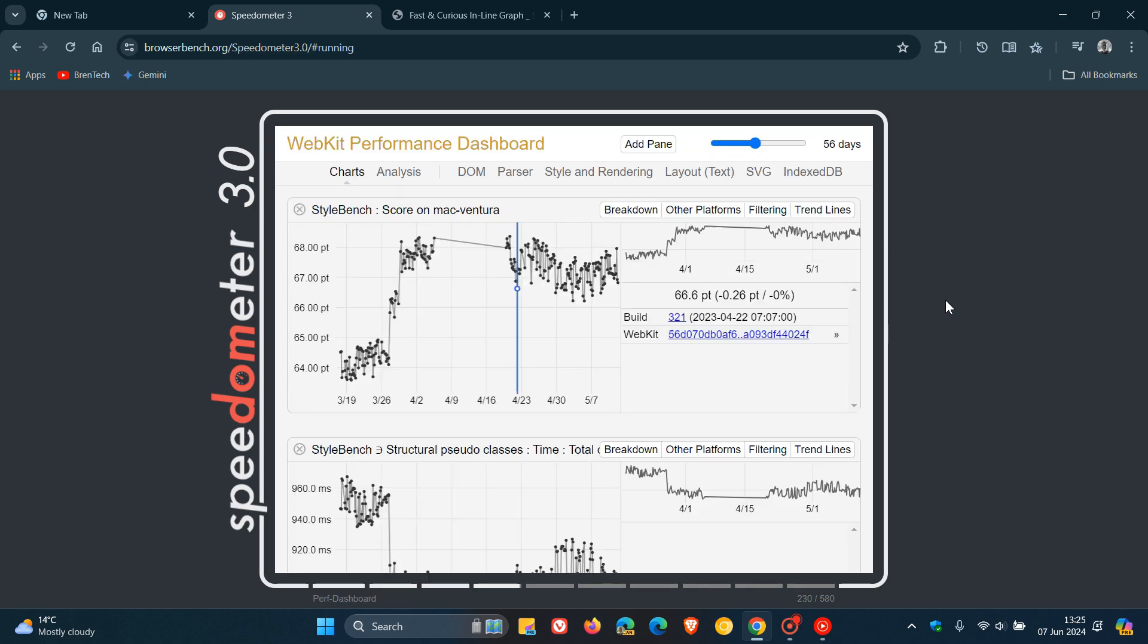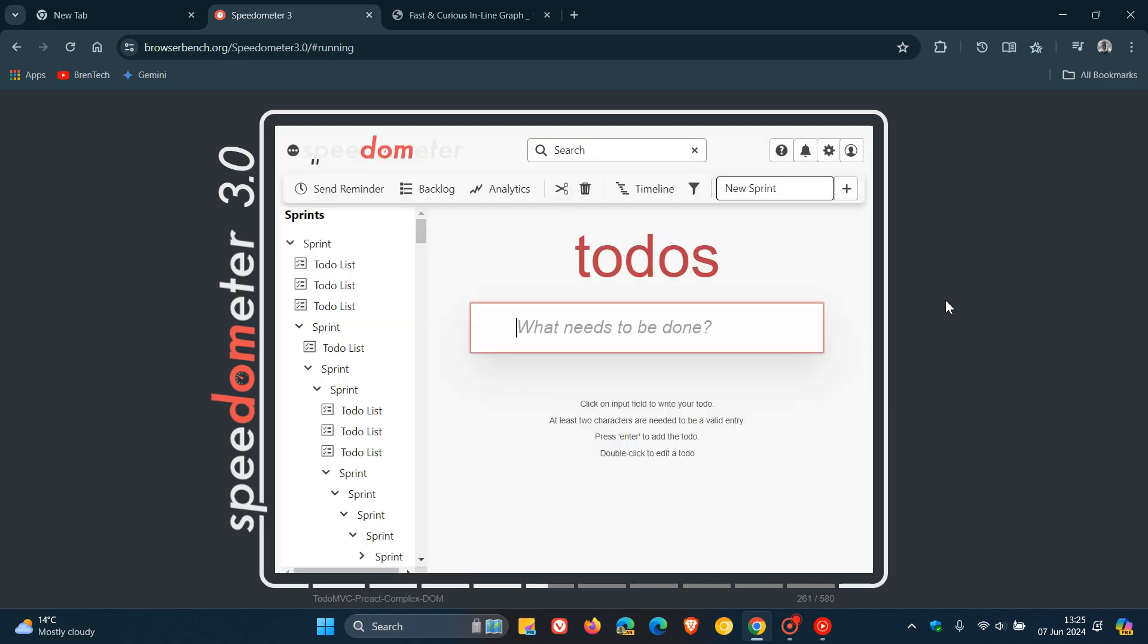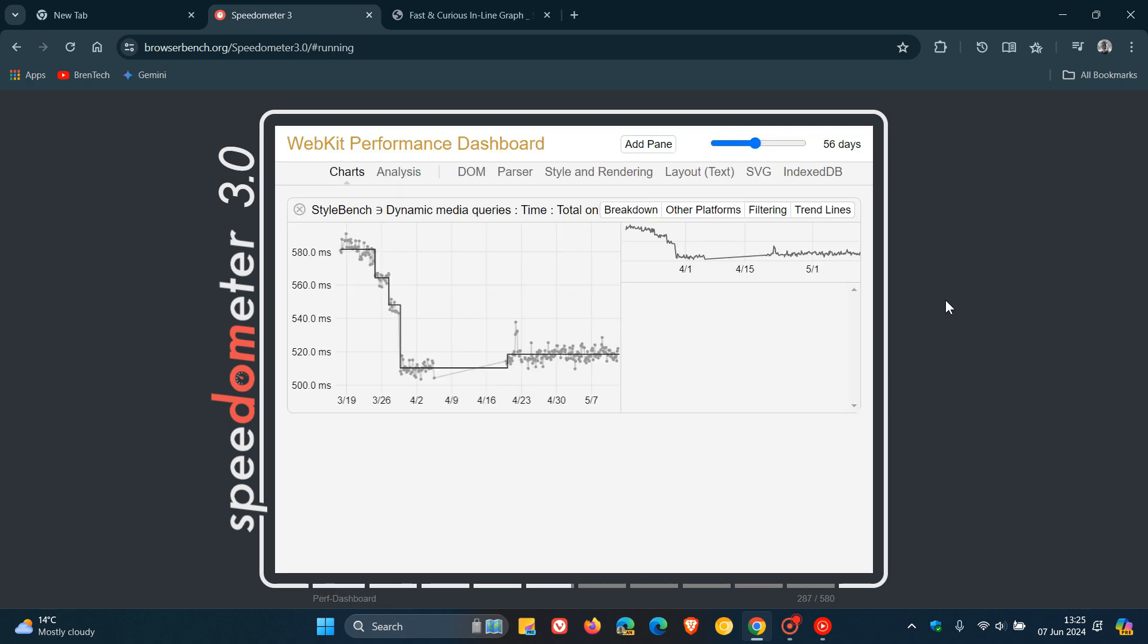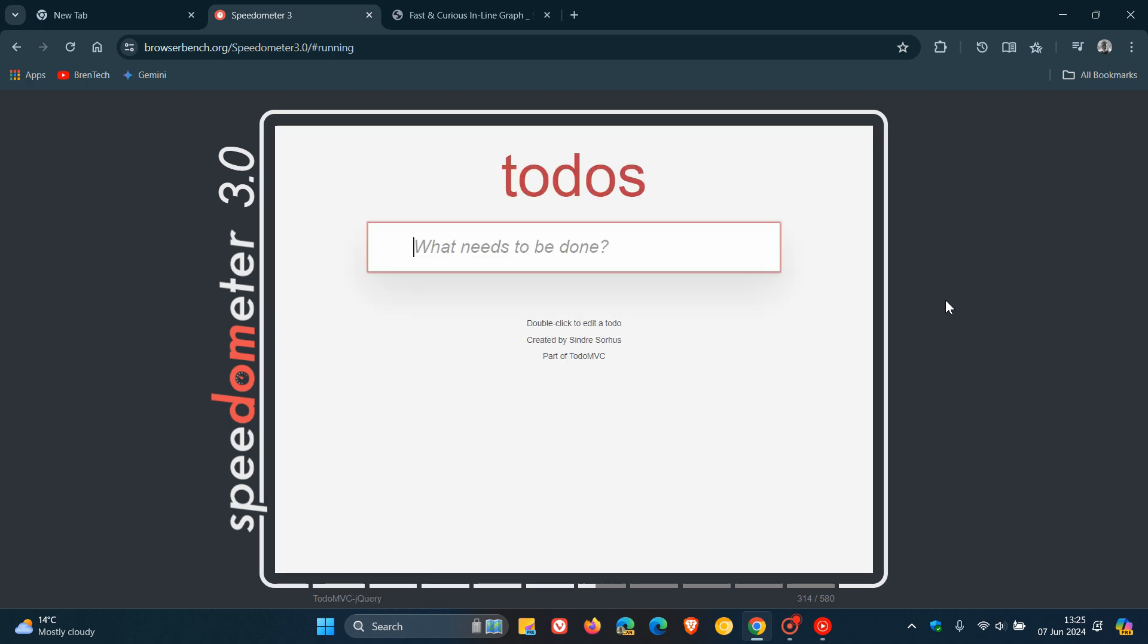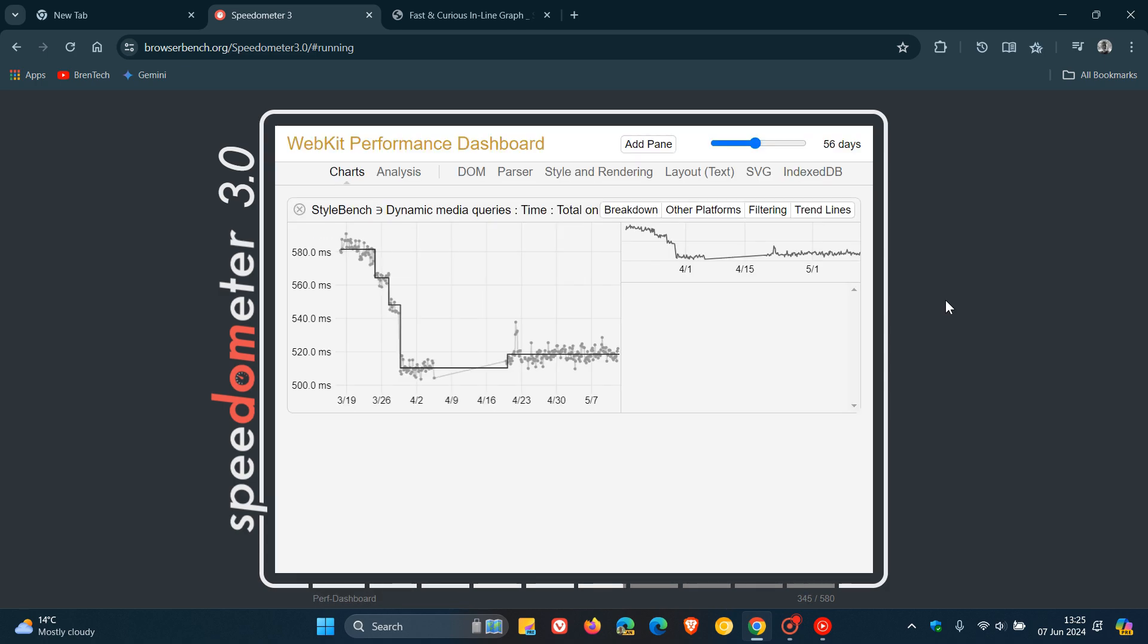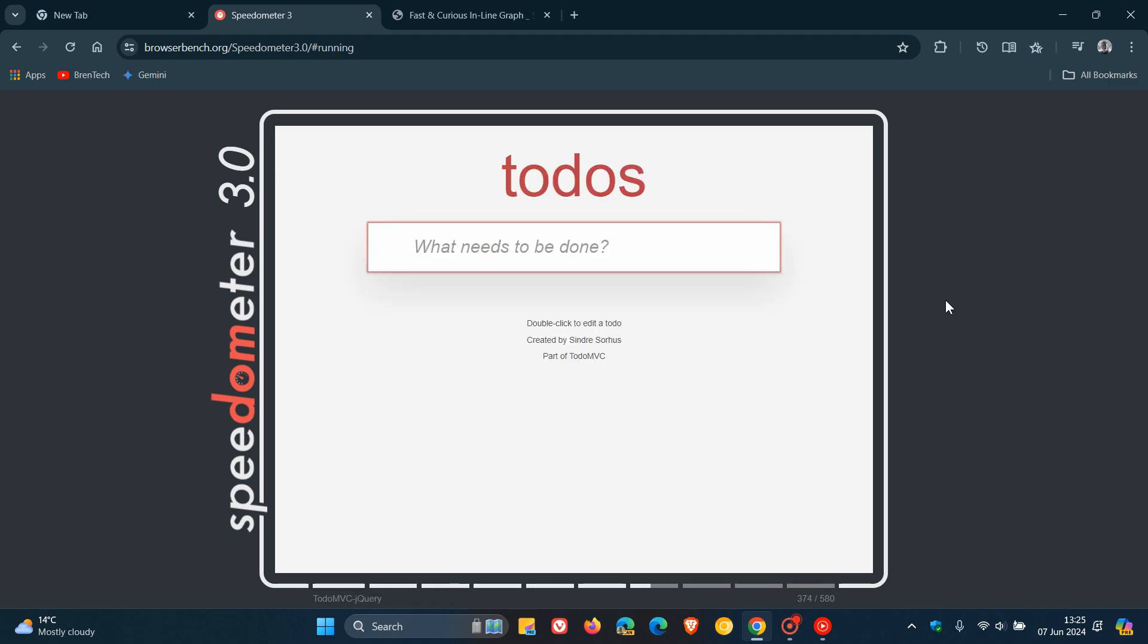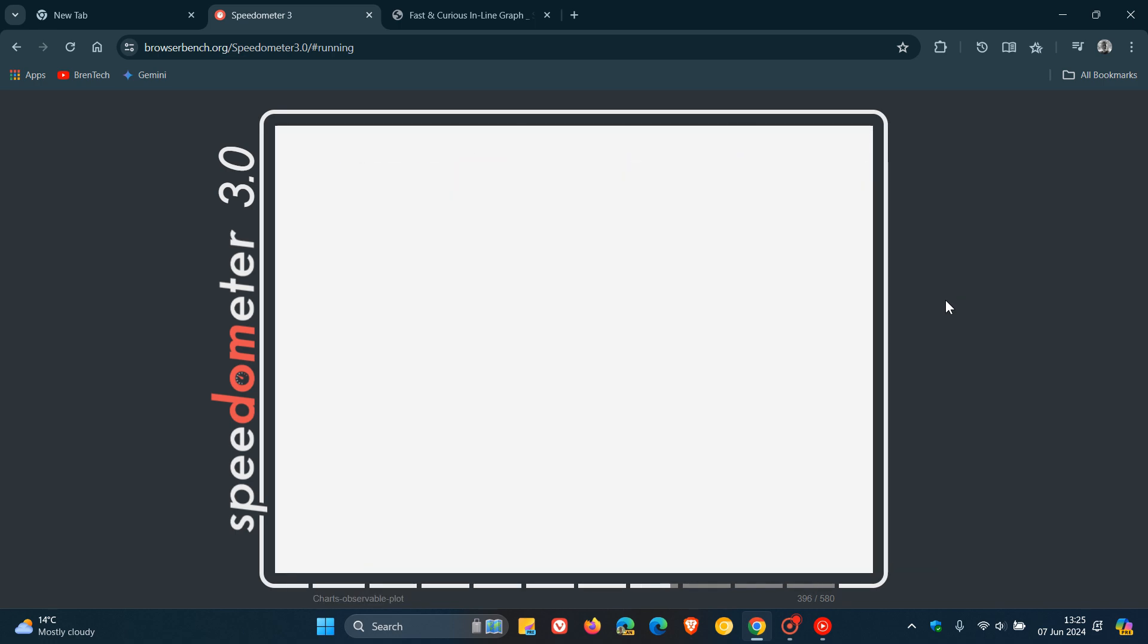Now according to Google from the Chromium blog post they say they tracked Chrome's performance over time as the updated benchmark was being developed and since the inception of Speedometer 3 back in May of 2022 they've driven a 72% increase in Chrome's Speedometer score which translates into performance gains for users.